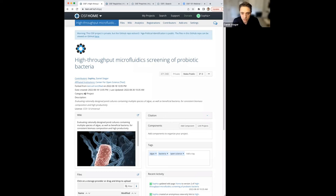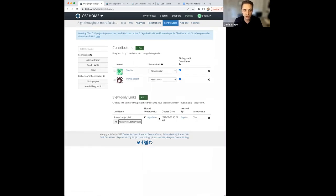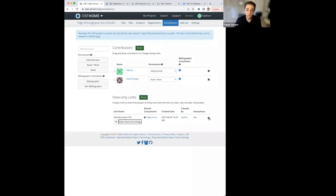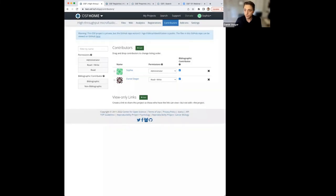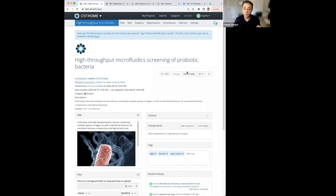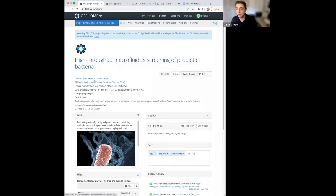If you wanted to give reviewers access to your project for a certain amount of time, you can go through and remove the view-only link when done. Once the link is removed, it will take anyone who clicks it back to either a private page they can't see, or if the project was made public, to the full public link where it won't be anonymized anymore.